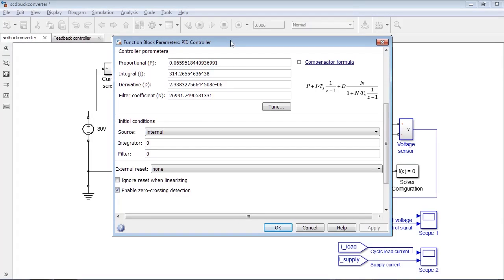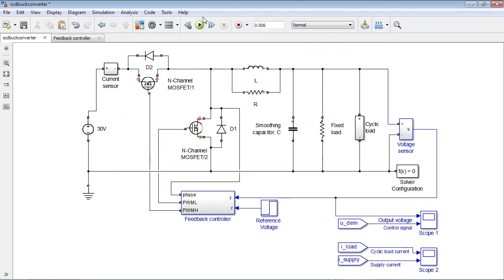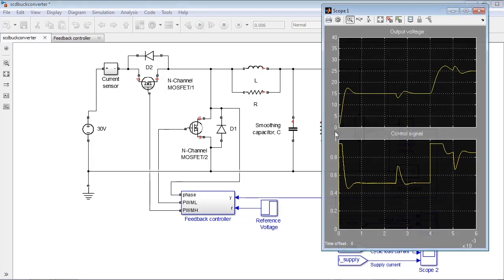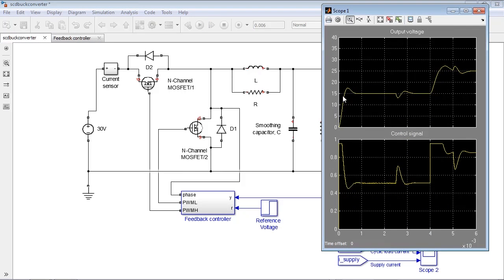The last step is to verify the performance in nonlinear simulation. As we see, we reduced the overshoot, improved the settling time, and made the response more stable, so that the control signal doesn't have the oscillations we saw before.